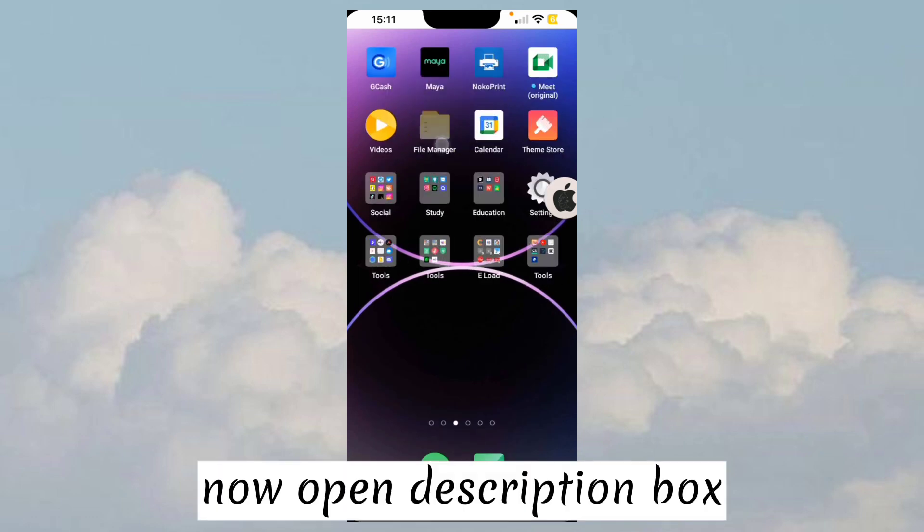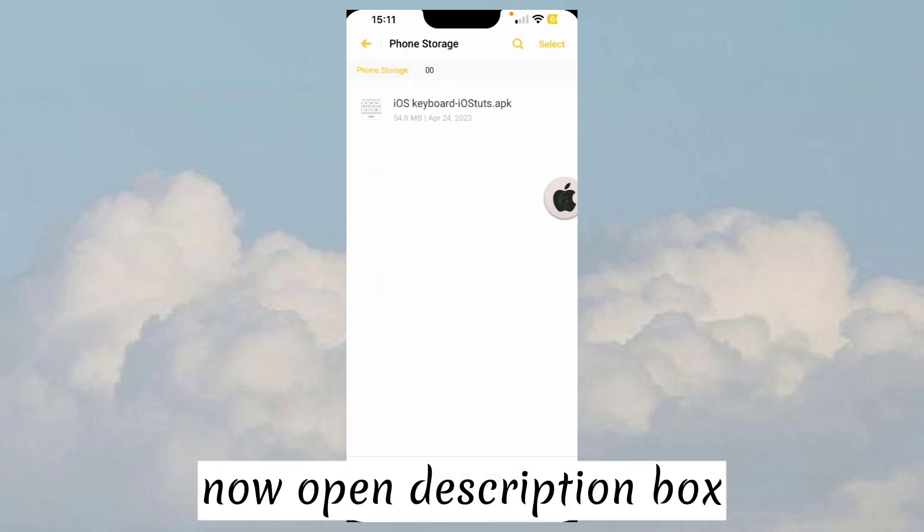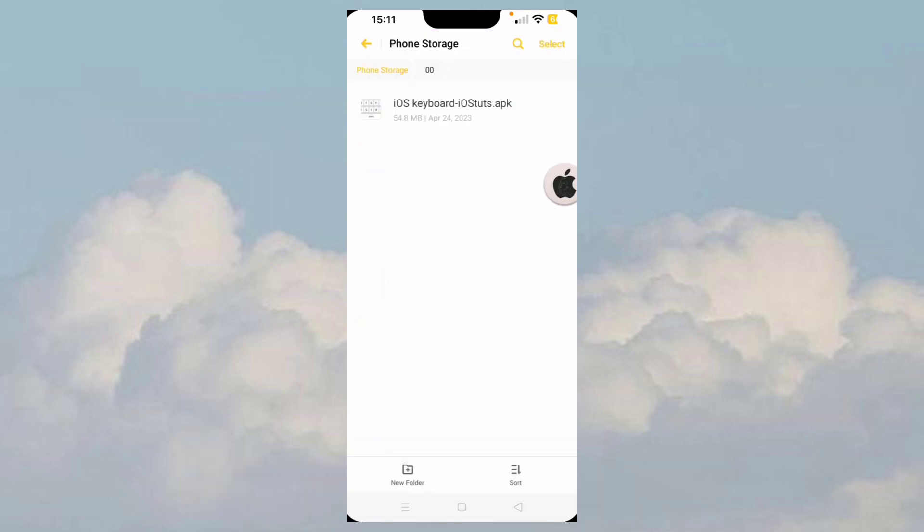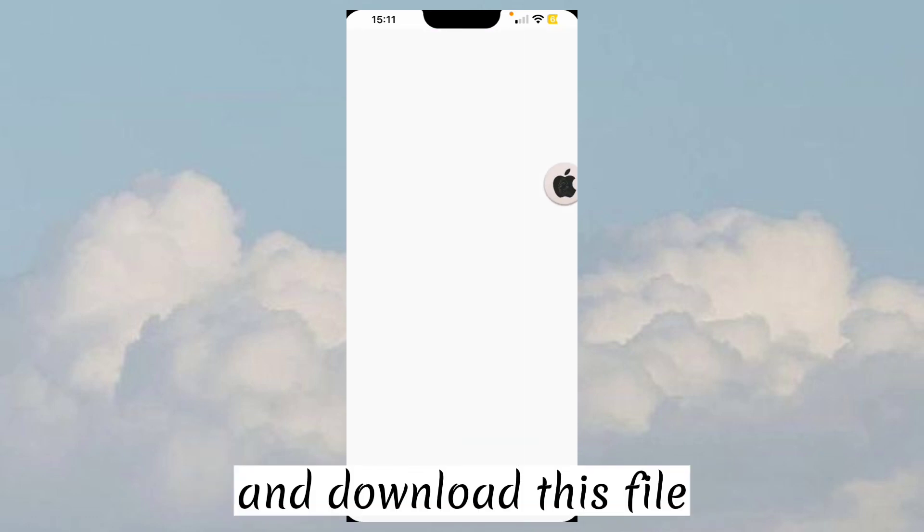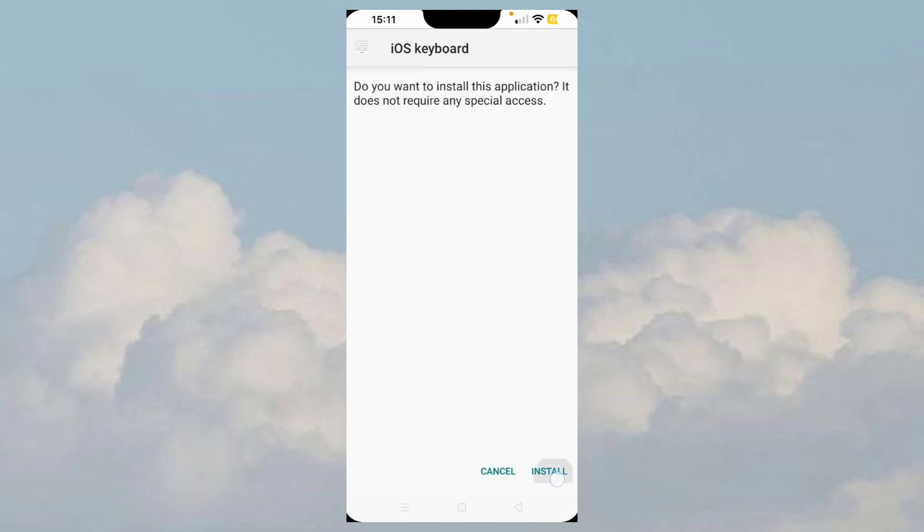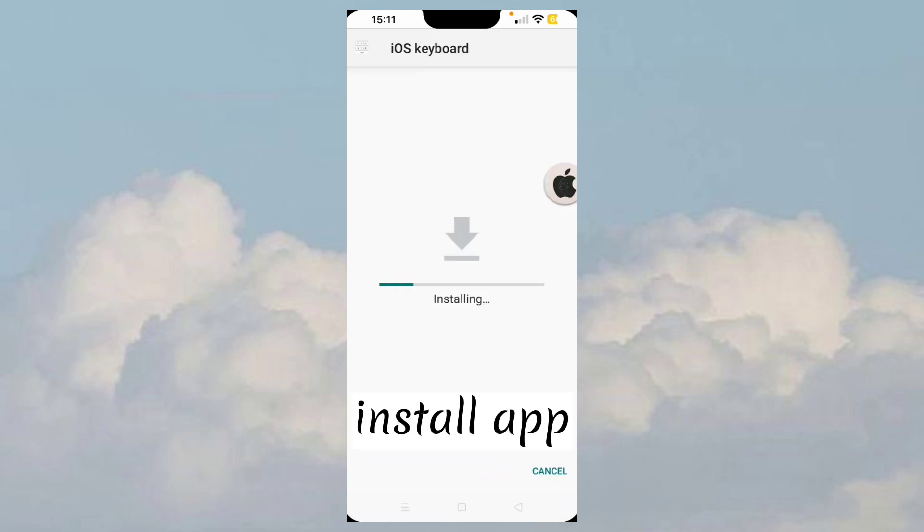Now open description box and download this file. Install app.